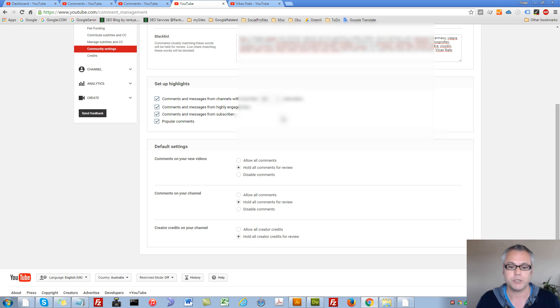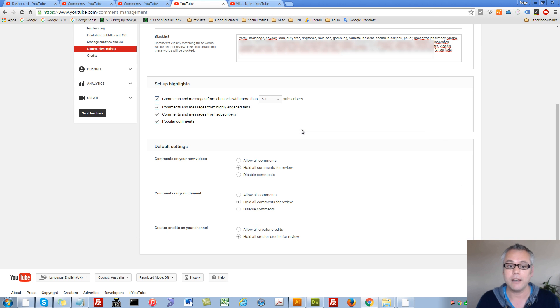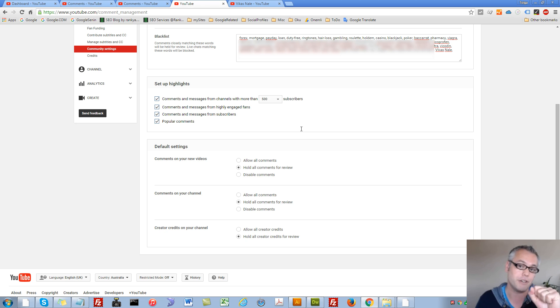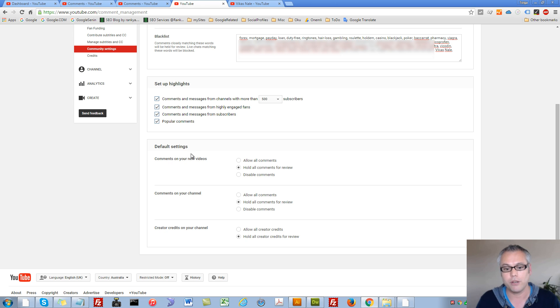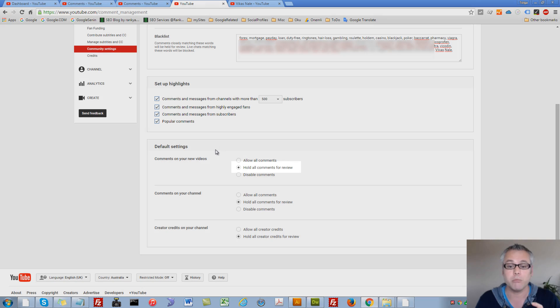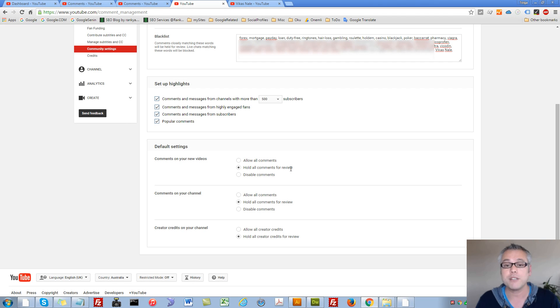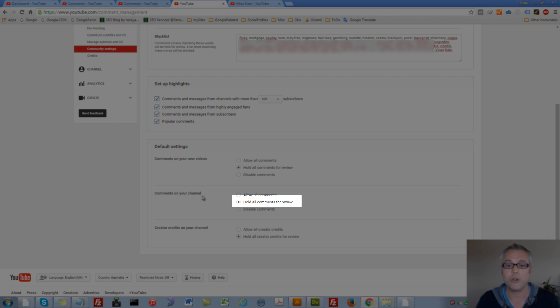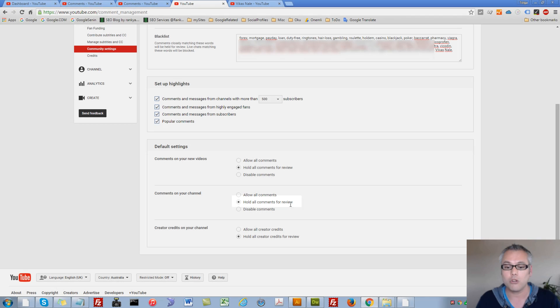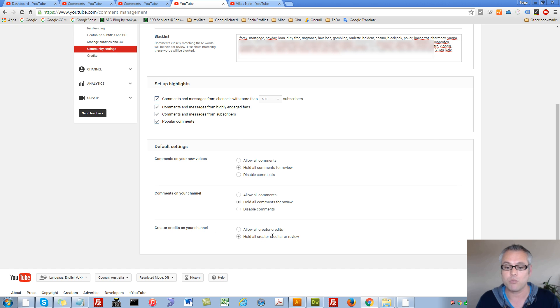So while here, make sure to keep your YouTube channel free of spam. You should always check the default settings for comment moderation. Hold all comments for review. Same is true for comments on your channel. Hold all comments for review. Always use this as well as this one. Because at the end of the day, it is your YouTube channel.